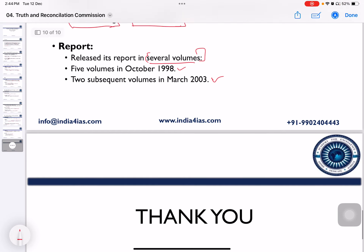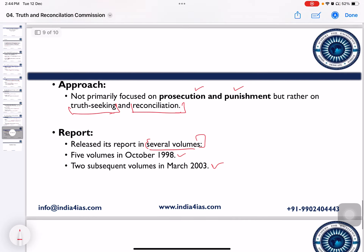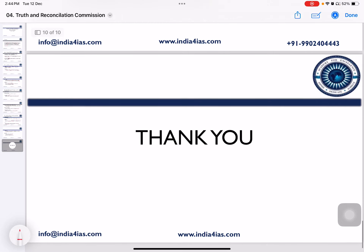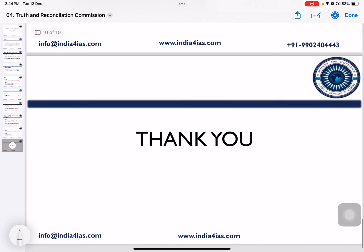This is about the Truth and Reconciliation Commission. Thank you. The handout is available in our WhatsApp channel, with the link provided in the description box.